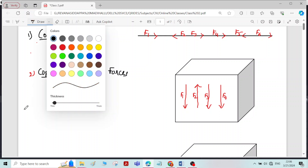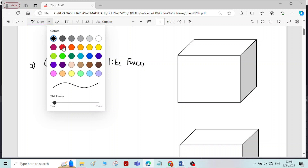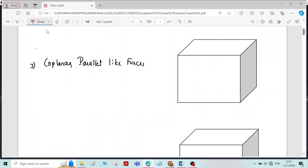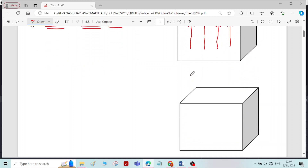The next type of force system is coplanar parallel like forces. Coplanar parallel like forces is similar to coplanar parallel forces, but the line of action of all the forces will be in the same direction. So all forces F1, F2, F3, F4 are lying in the same plane, parallel to each other, and acting along the same direction — that is called coplanar parallel like forces.